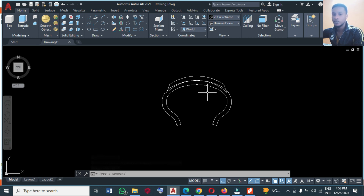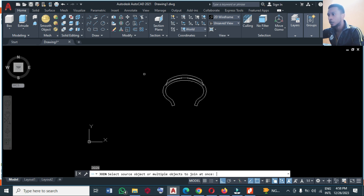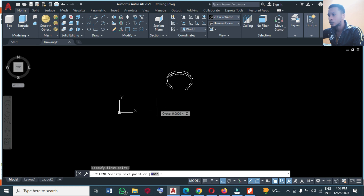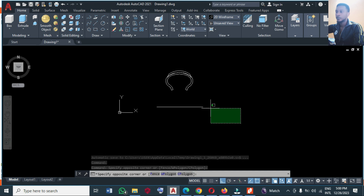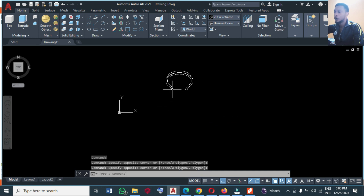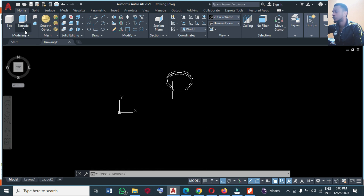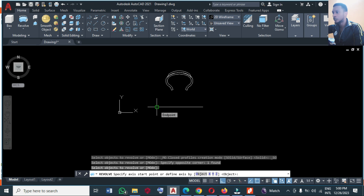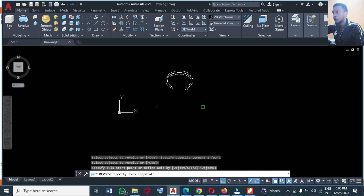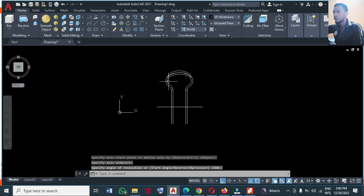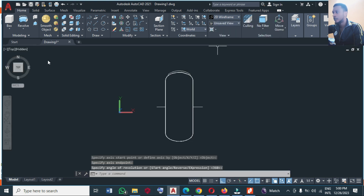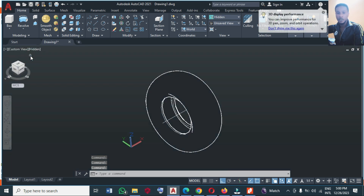I'm going to join this part together, then make an axis of rotation. After making this axis, I'm going to revolve this. Let me expand this panel and then click Revolve. Select this, Enter, and select the axis of revolution, then Enter. You might not see this clearly, but let's change the view to Home to see it.